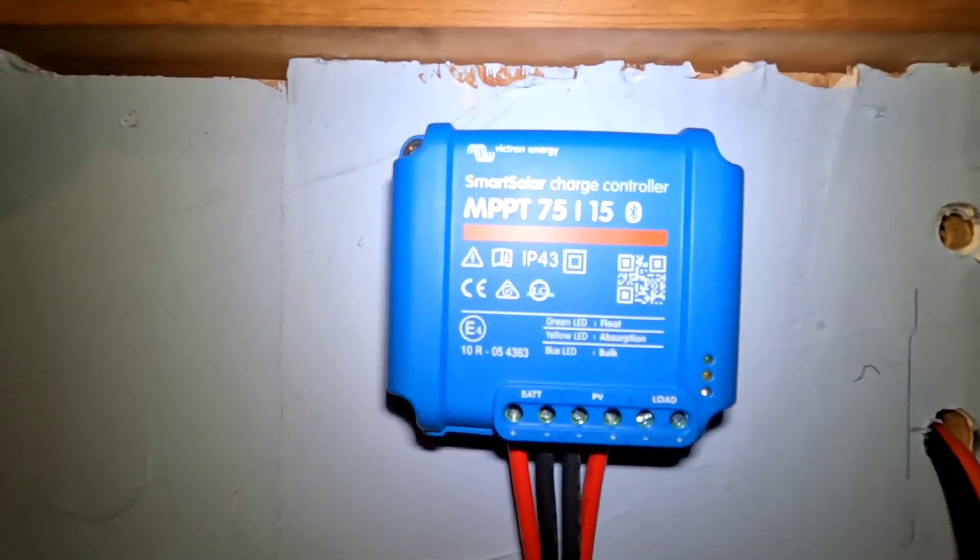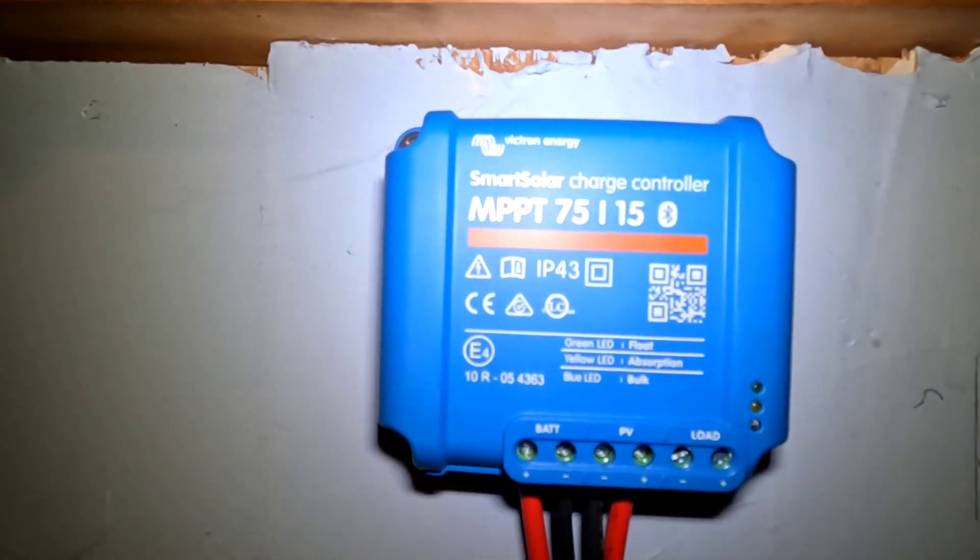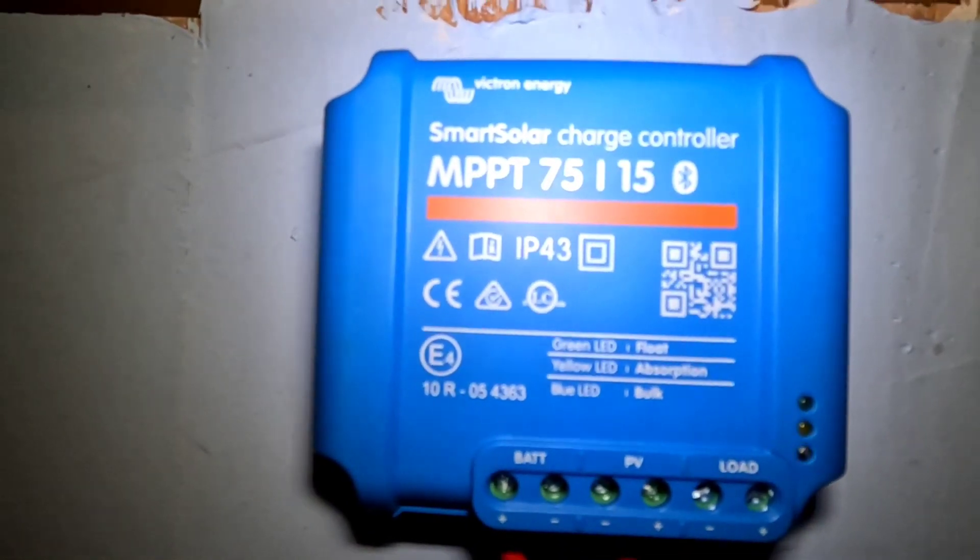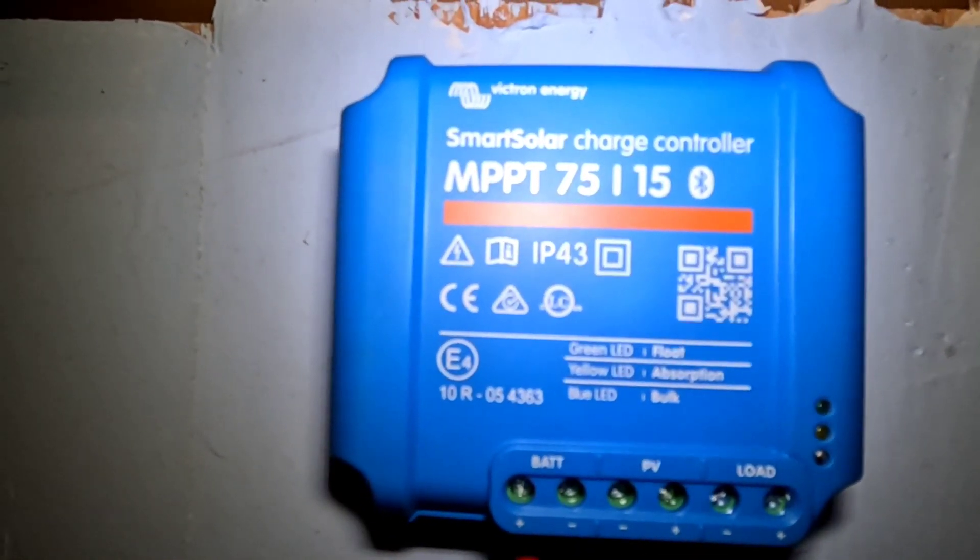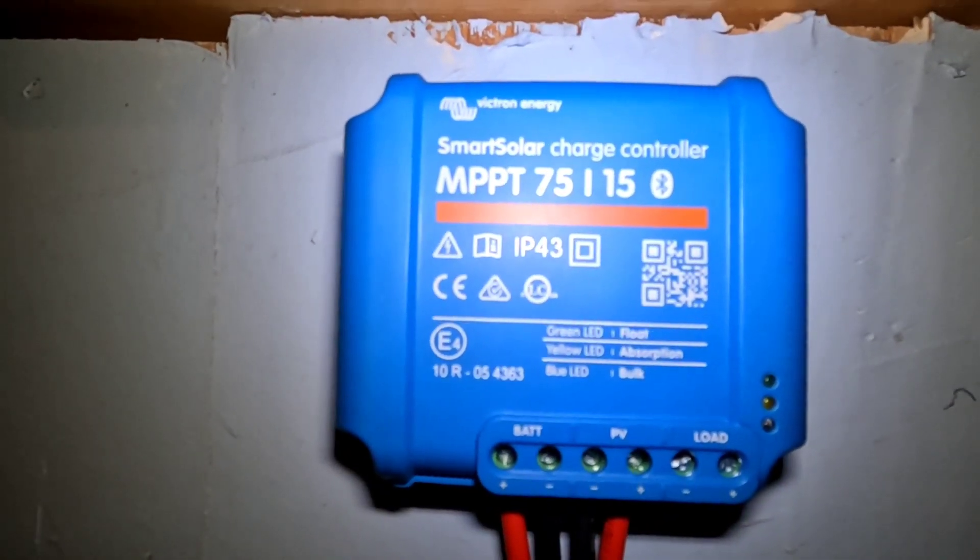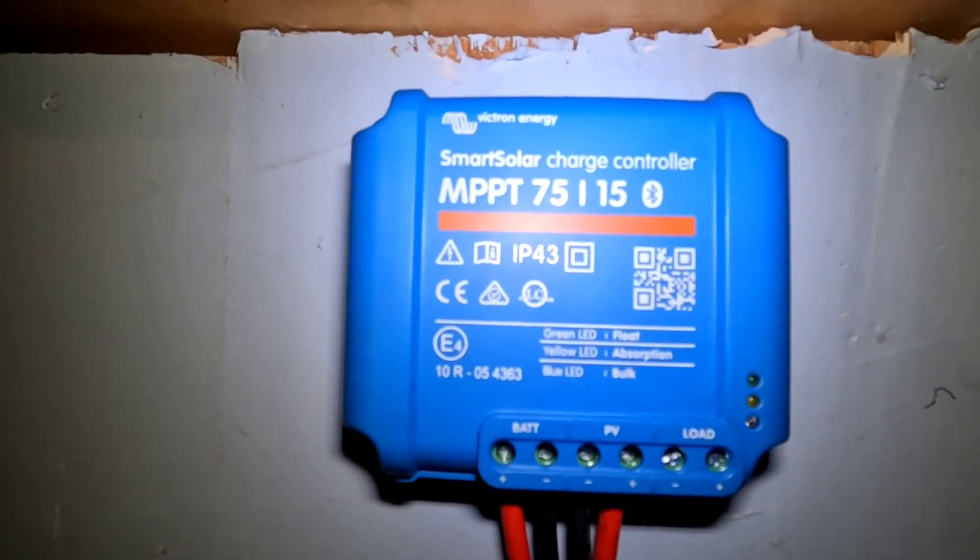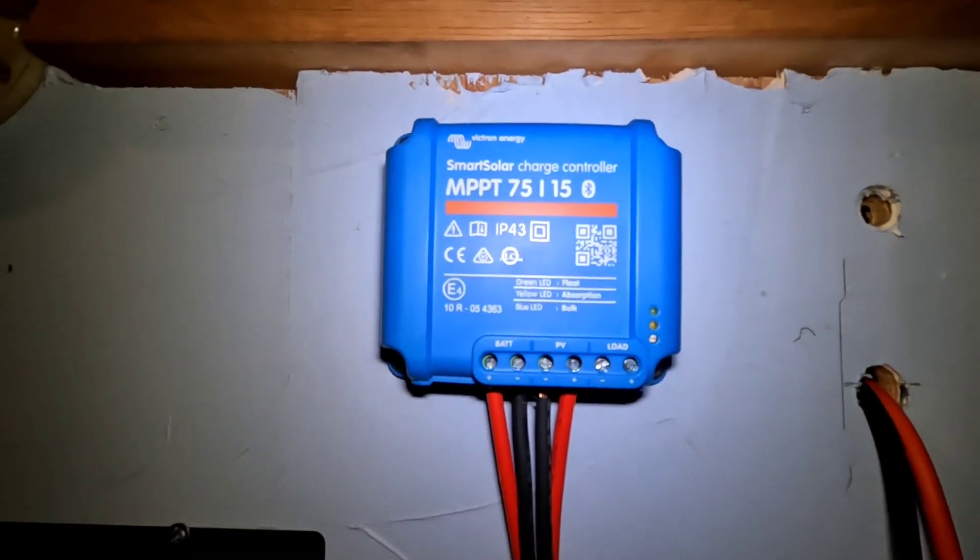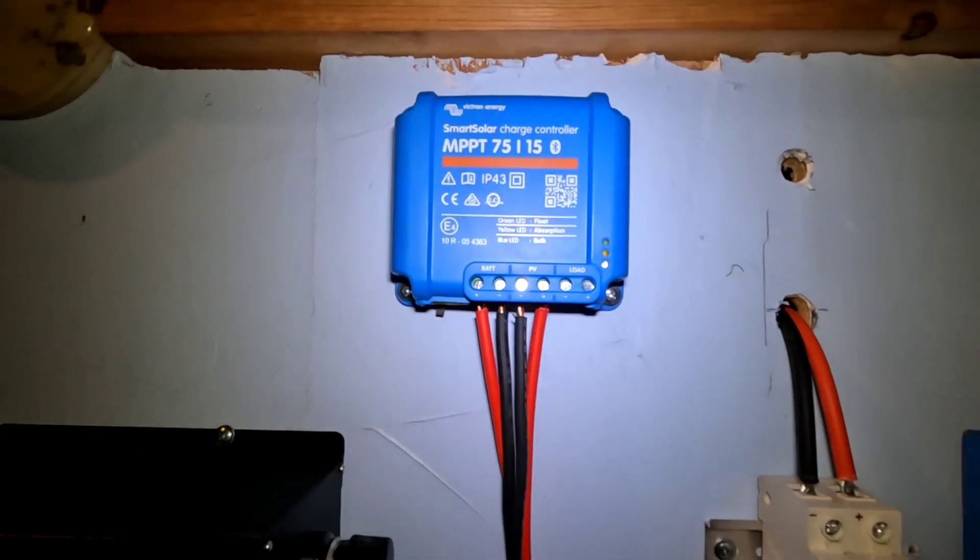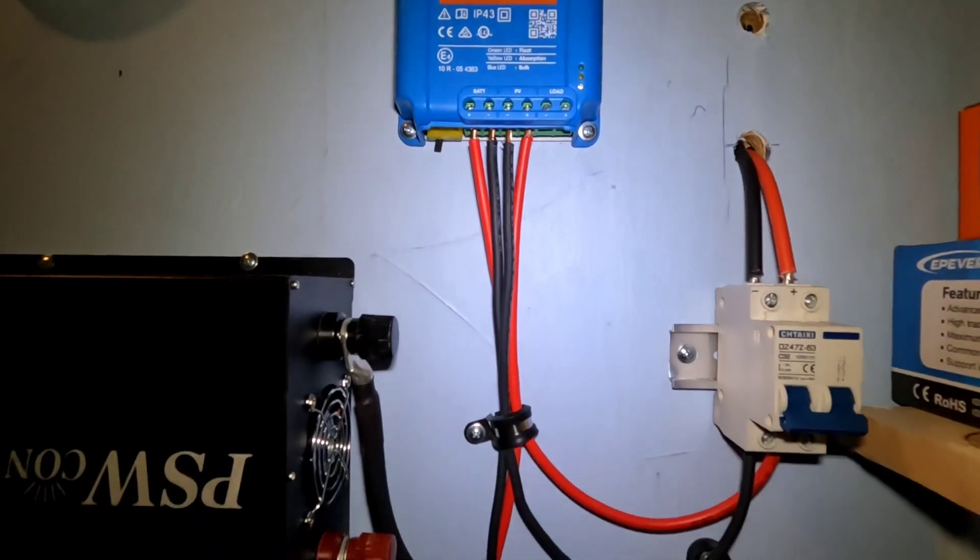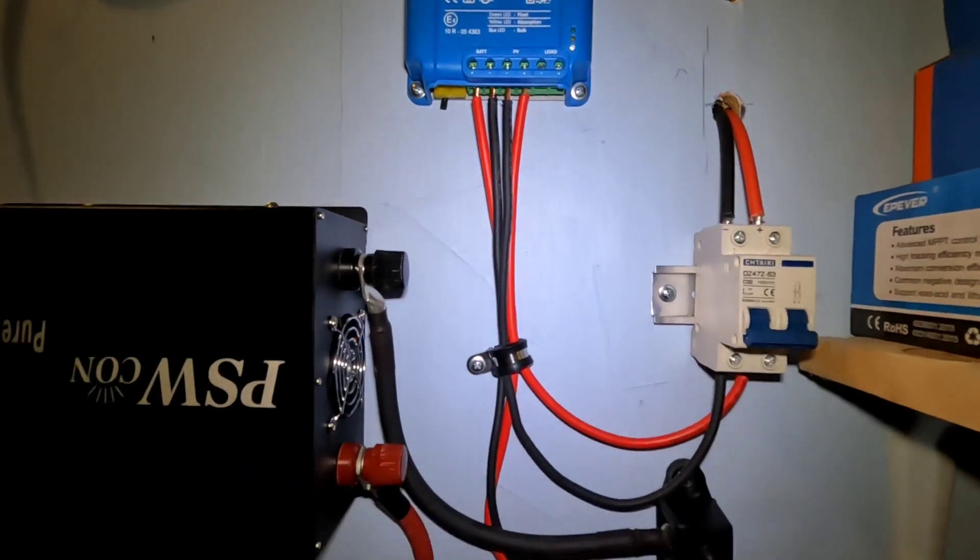Using the Victron Smart Solar Charge Controller MPPT 7515. I've showed you how much I'm liking this, so I decided to tie it into a complete standalone little system here.